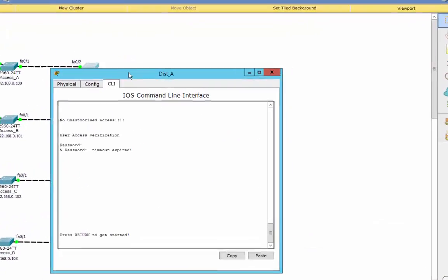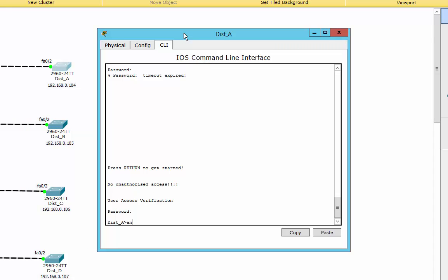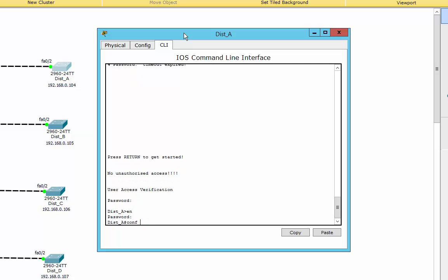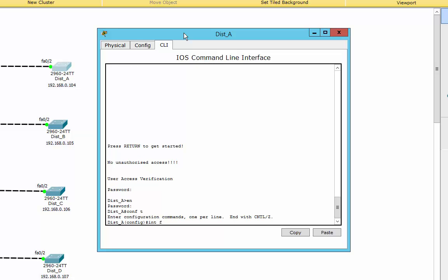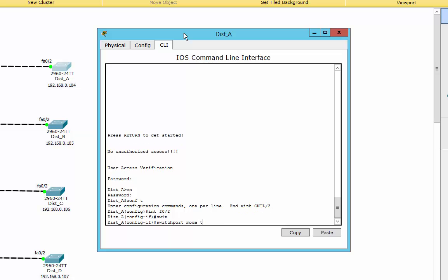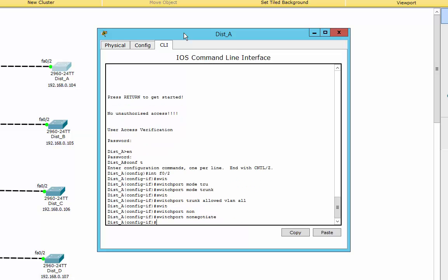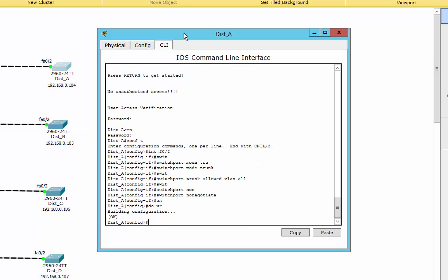Now we can go over to the other side and log into this switch. We'll go interface FastEthernet 0/2 — notice how I've labelled everything. It makes it a lot easier if you label everything as you go along. Switchport mode trunk. Switchport trunk allowed VLAN all. And switchport nonegotiate. That's done — that trunk link is now finished and ready to go.